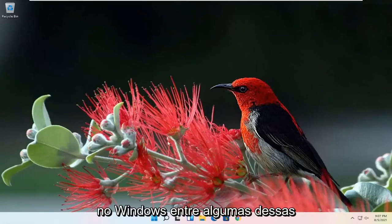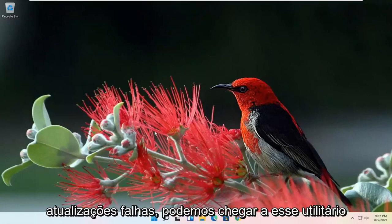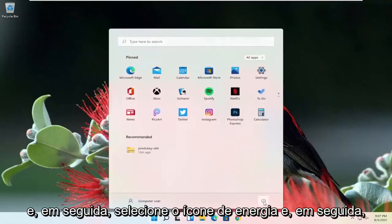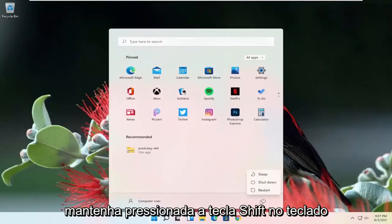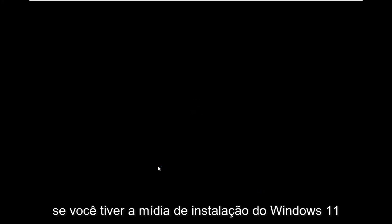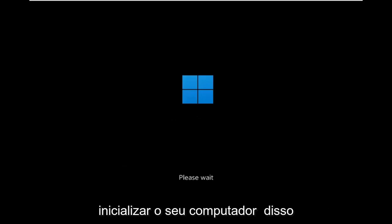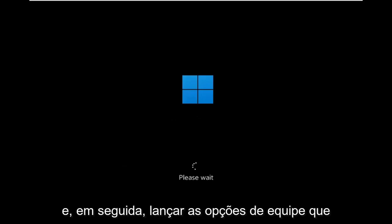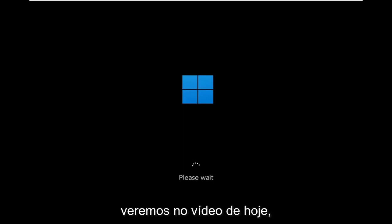If you're able to boot into Windows in between some of these failed updates, we can get to that utility as well by opening up the Start menu and then selecting the power icon. Then hold down the Shift key on your keyboard while selecting Restart. Alternatively, if you have the Windows 11 installation media on a USB or DVD, you can just go ahead and boot your computer off of that and then launch the same options we're going to be going through in today's video.